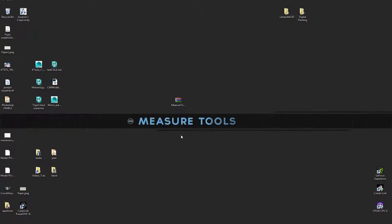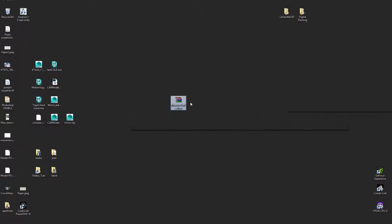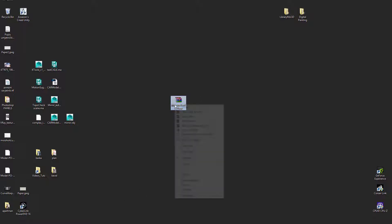Hi everyone, this will be just an overview of this small tool called Measure Tool. Let's start.